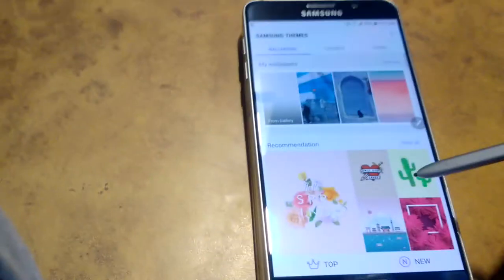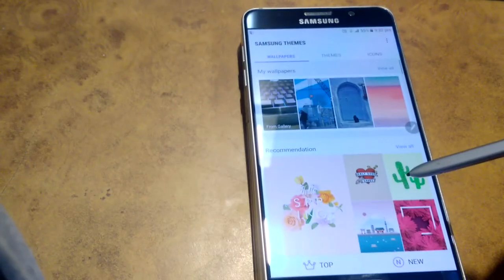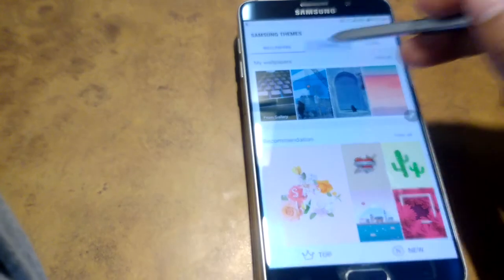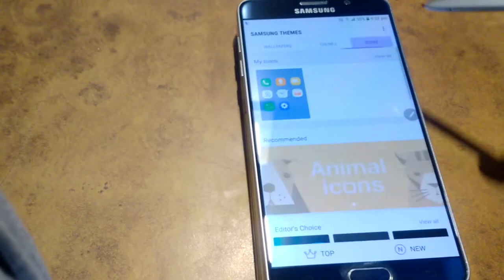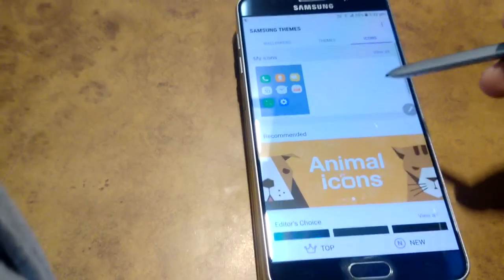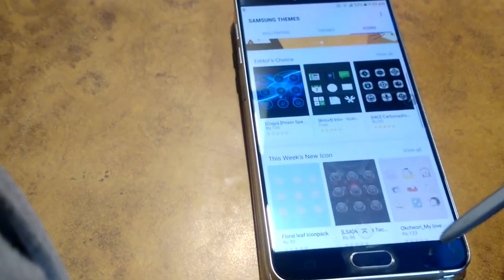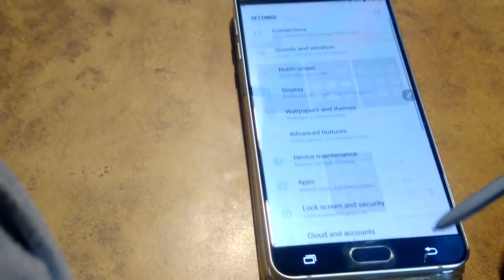So now you can download your wallpaper from here, themes, and you can even change your icons now, which is quite good.